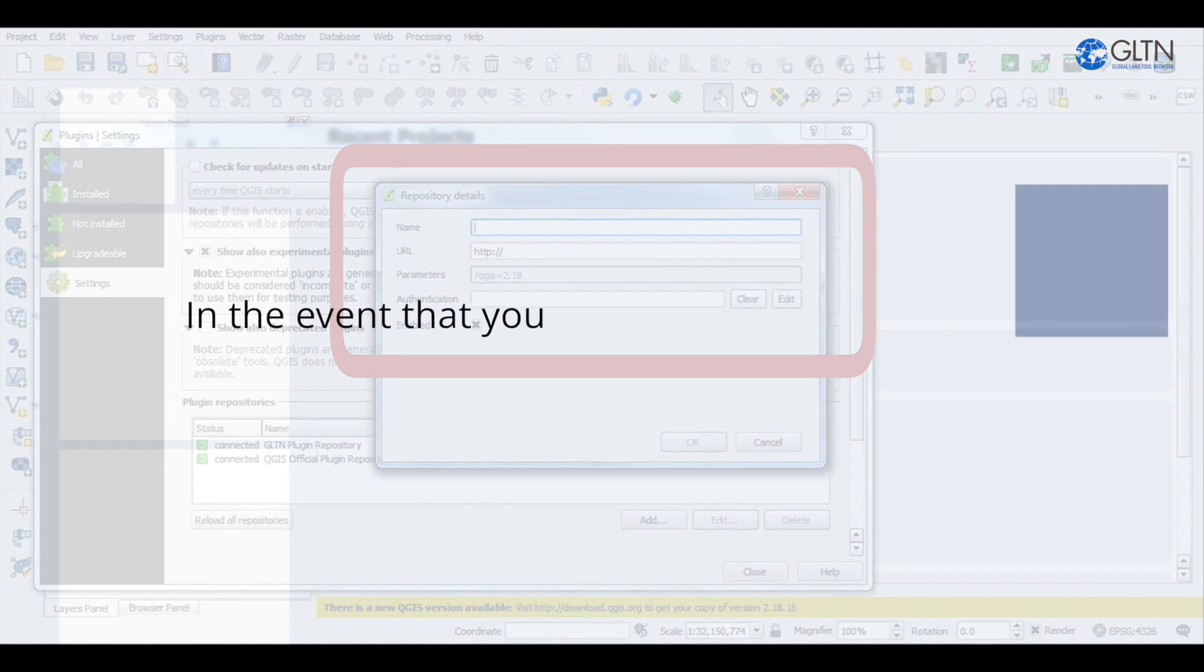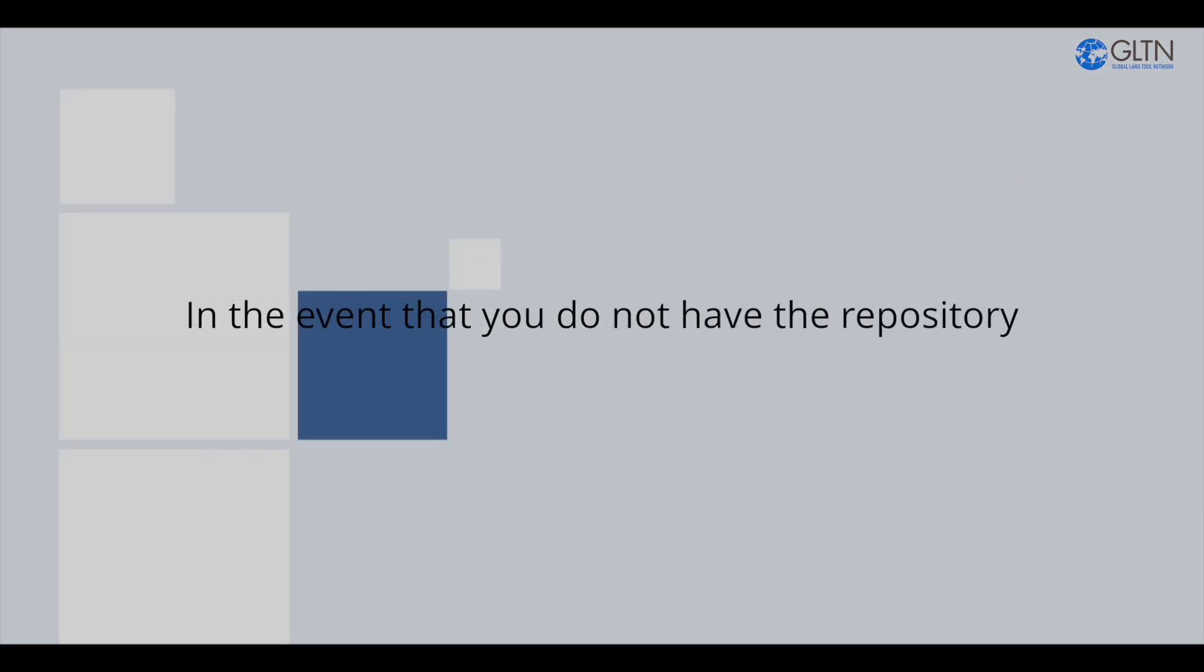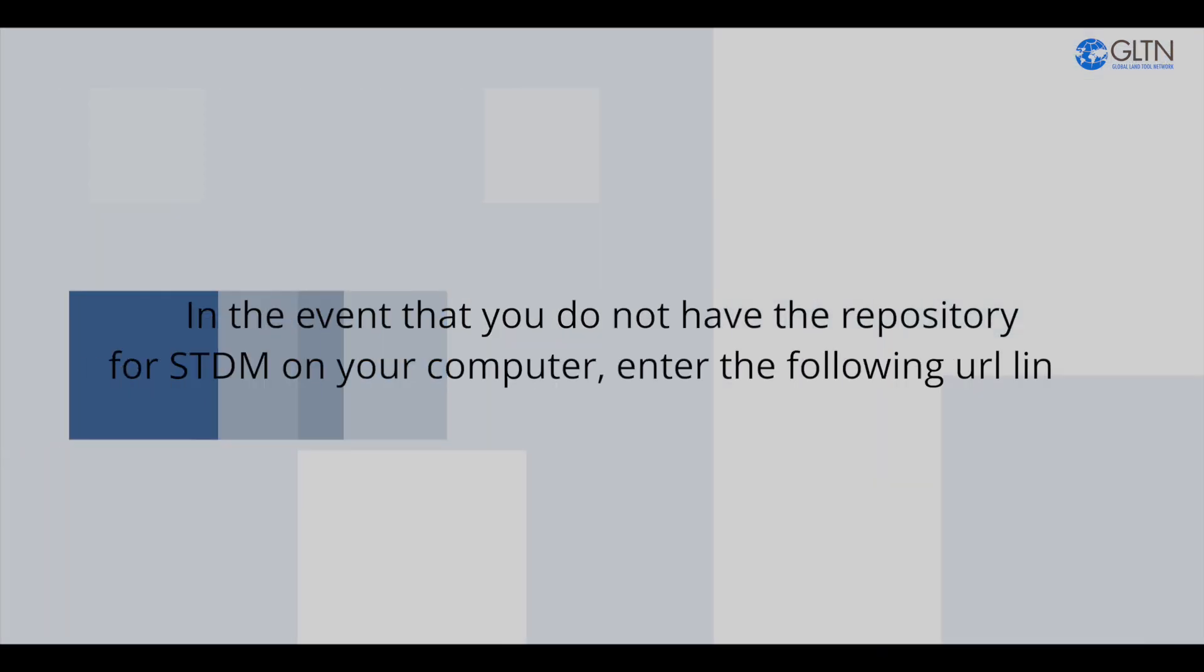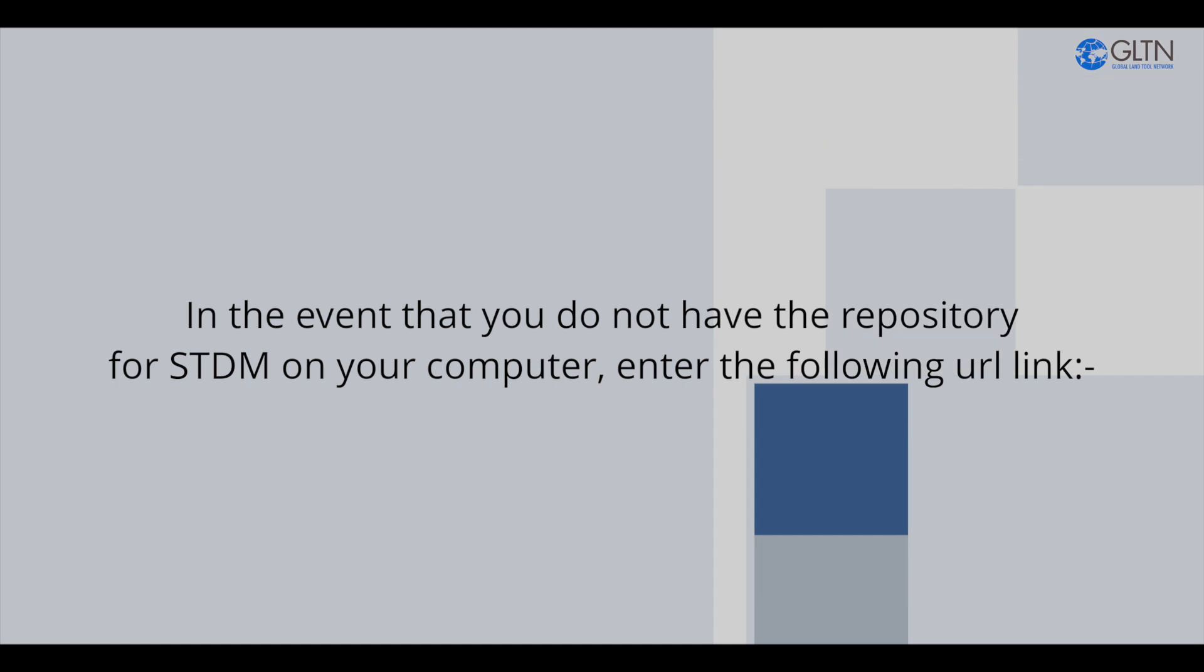In the event that you do not have the repository for STDM on your computer, enter the following URL link.